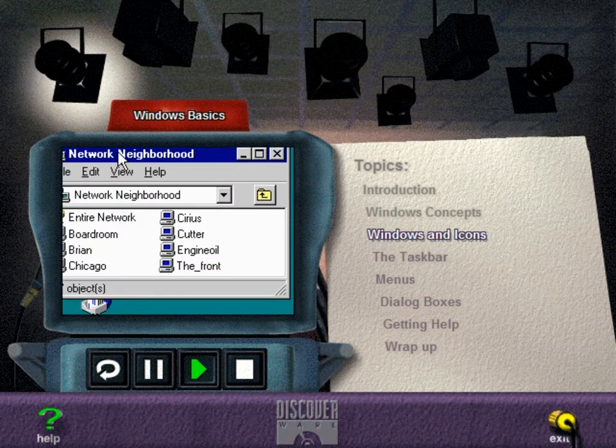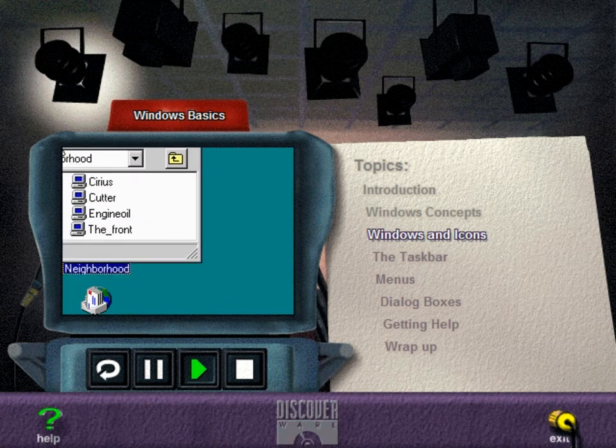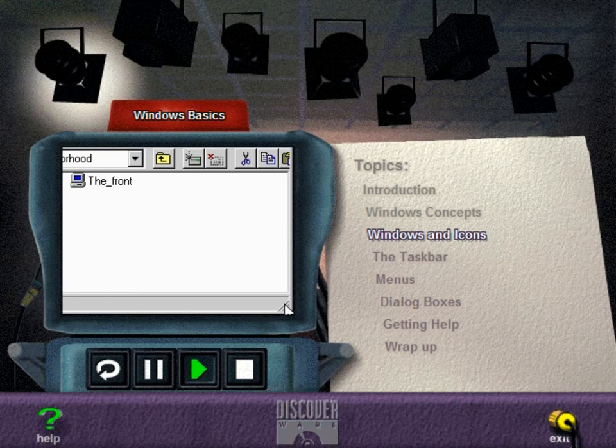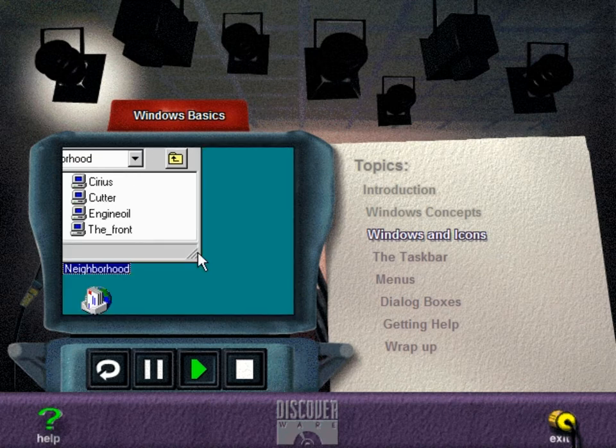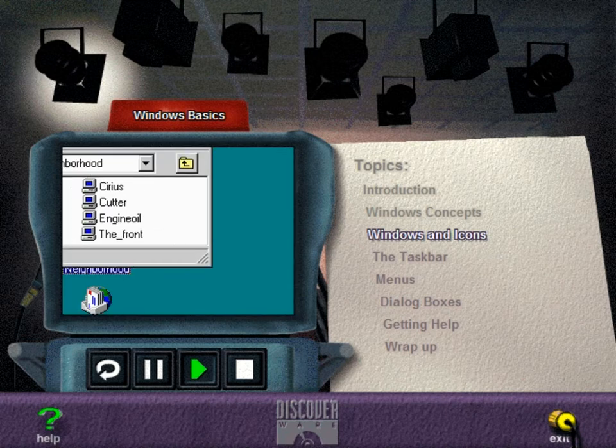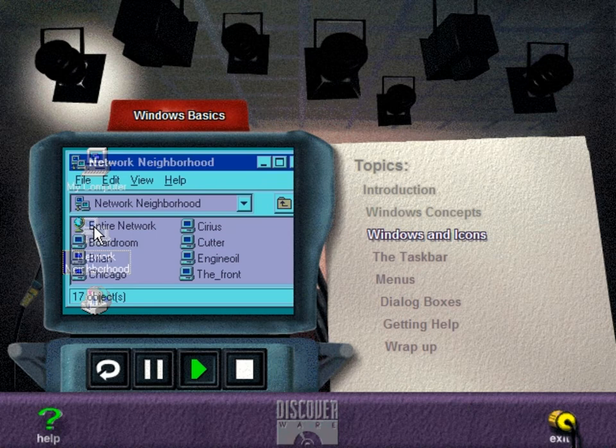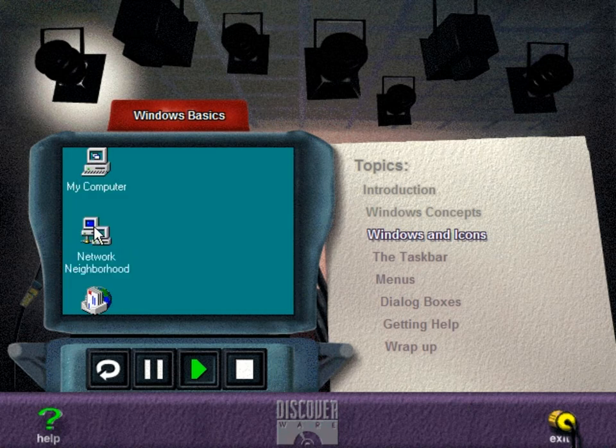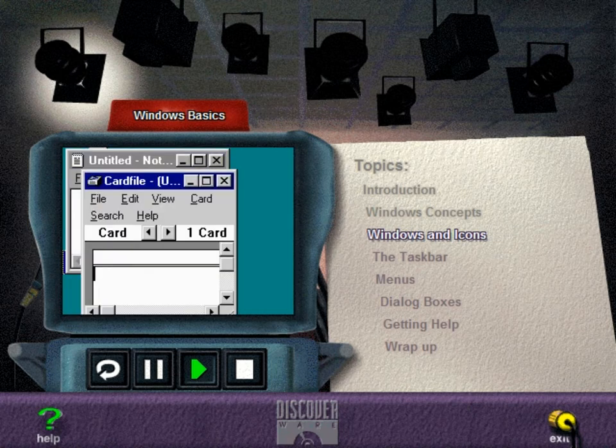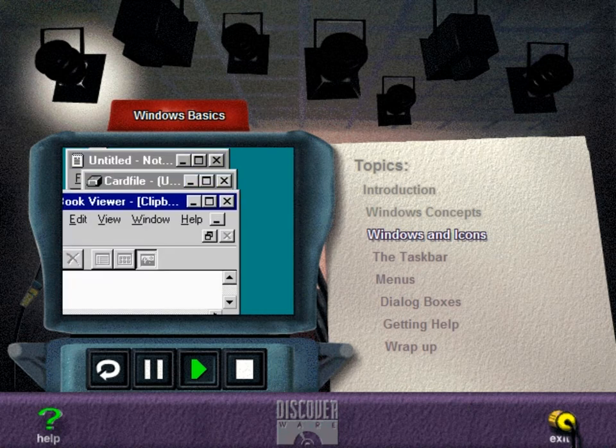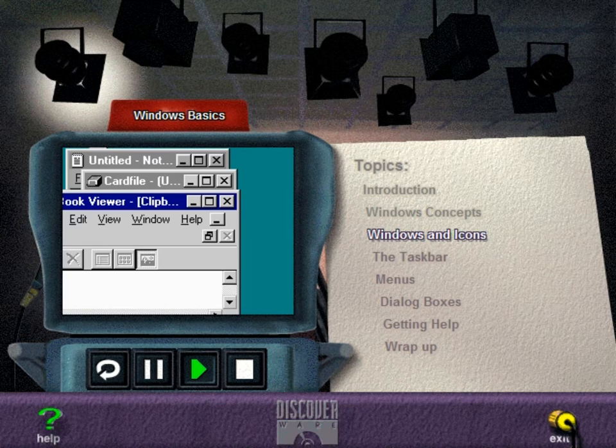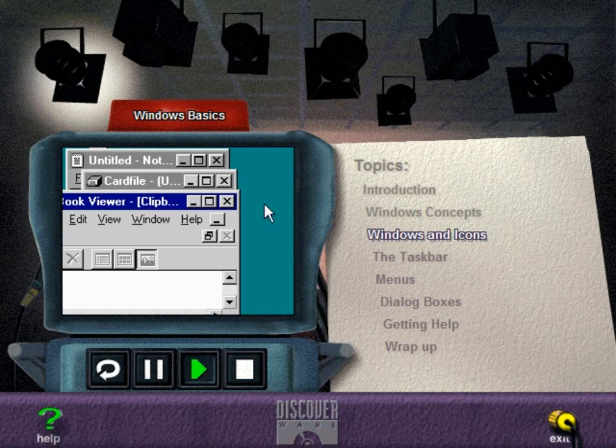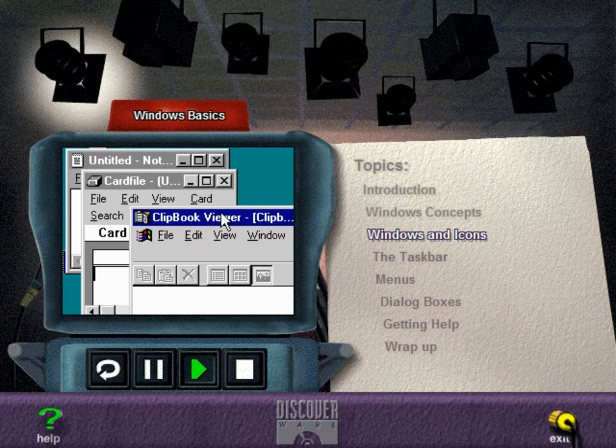When a program or document is open so that you are able to perform actions, it is displayed in a window that can be enlarged, resized, or moved. Windows have elements that are common to most applications. Each window contains a title bar that describes what's in it. When you have more than one window open, the title bar of the active one is highlighted. To move a window, drag it by its title bar.